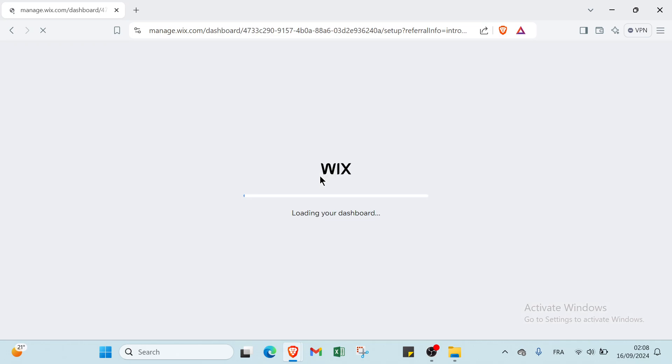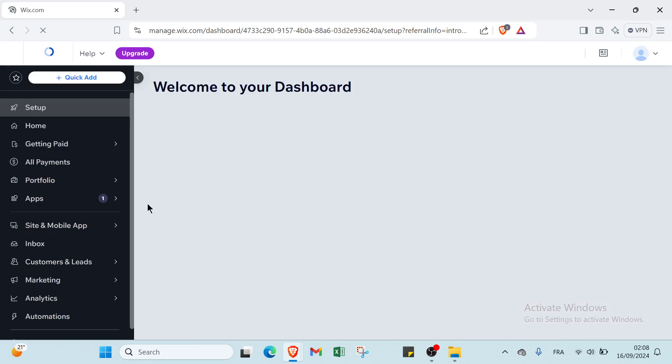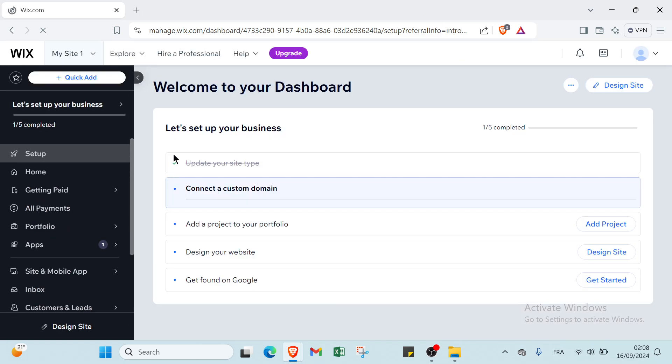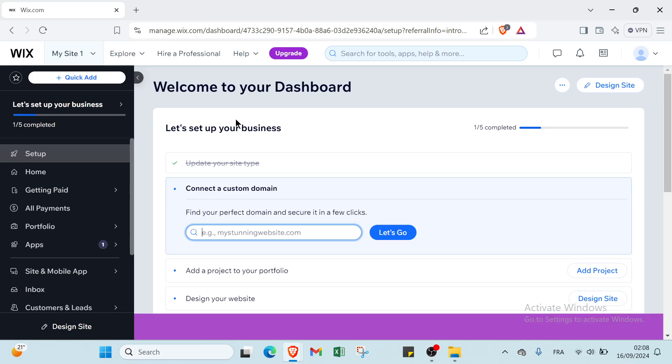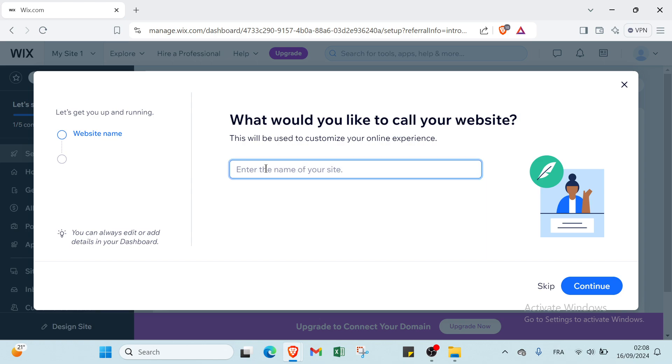So we have here preparing your dashboard. You just have to wait for your dashboard. Then we have the home page or dashboard. The first thing you have to do is here we have what would you like to call your website - this will be used to customize your online experience. Click on Enter, for example.